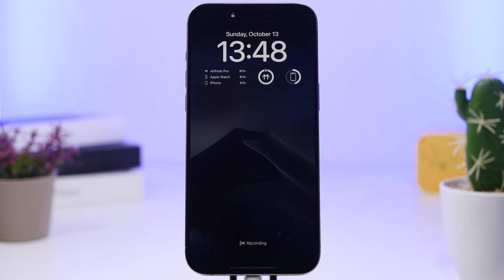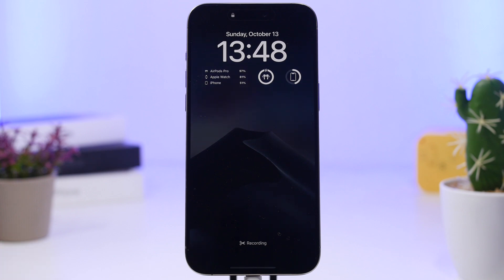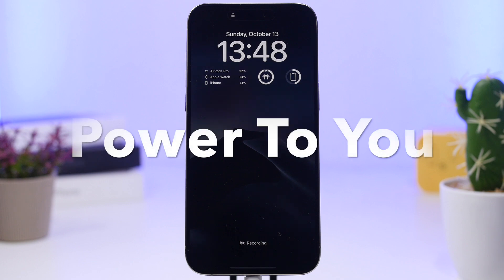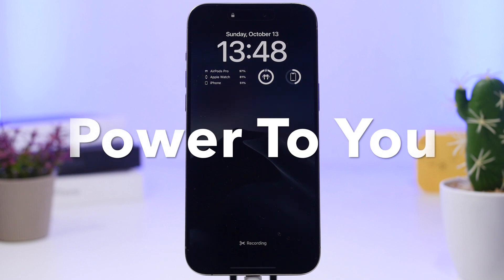Hey, what's going on everyone, this is Ariviews back with another video. Today I will share with you some of the best lock screen widgets that you can get for your iOS 18 device, and we're starting things off with Power2U.